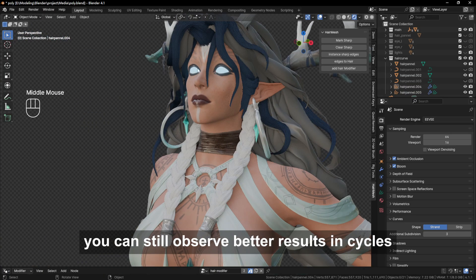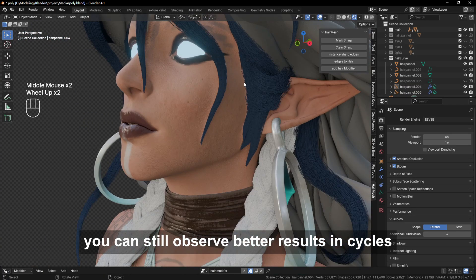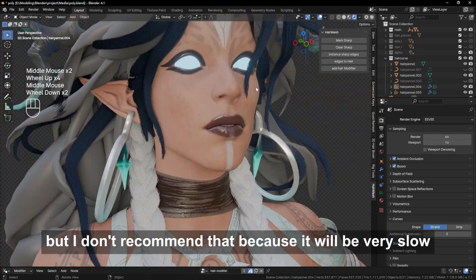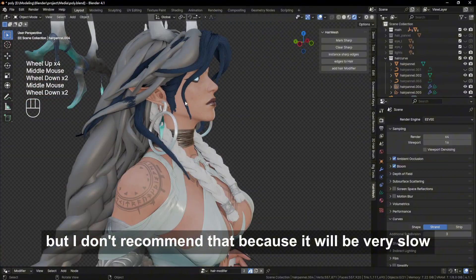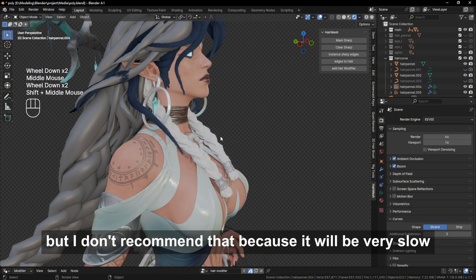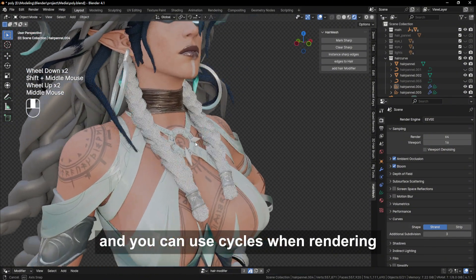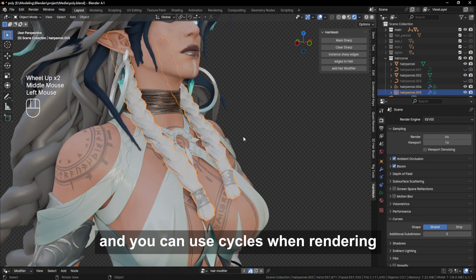You can still observe better results in Cycles, but I don't recommend that because it will be very slow, and you can use Cycles when rendering.